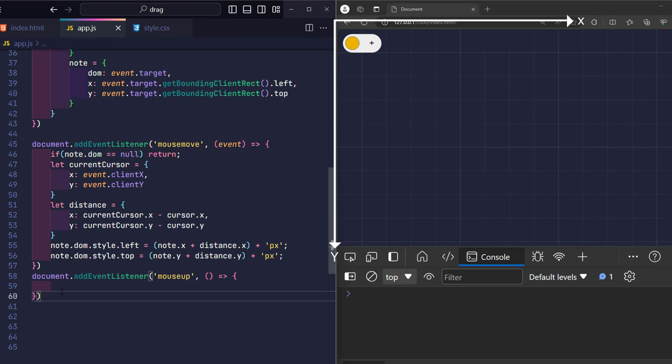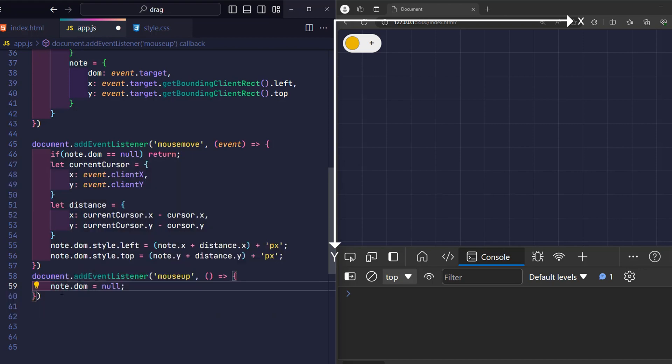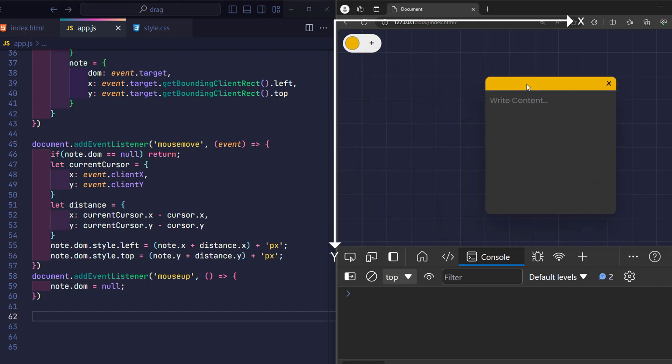So it's simple. Here we just need to change the note DOM value to null. And that's it. And this is our result.